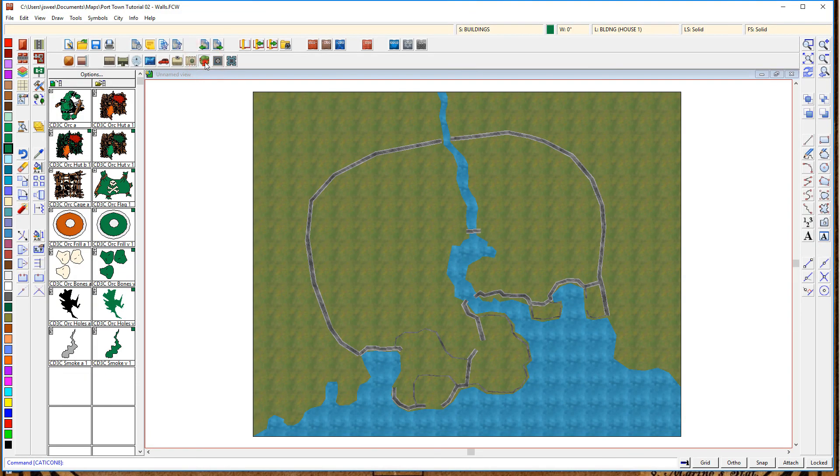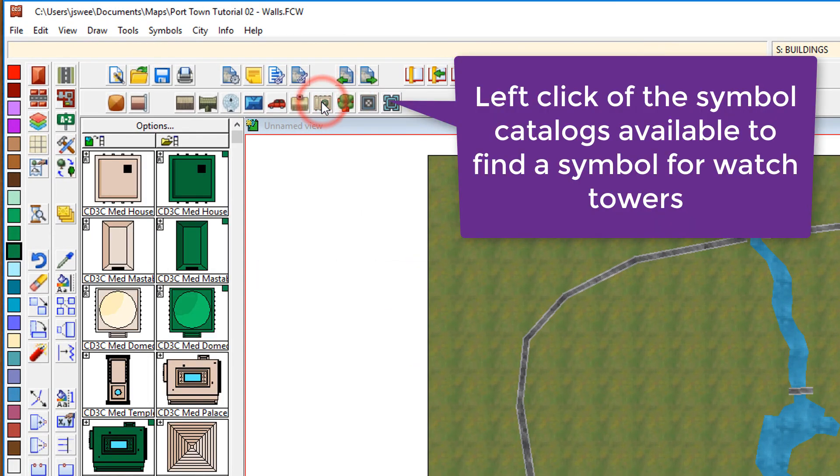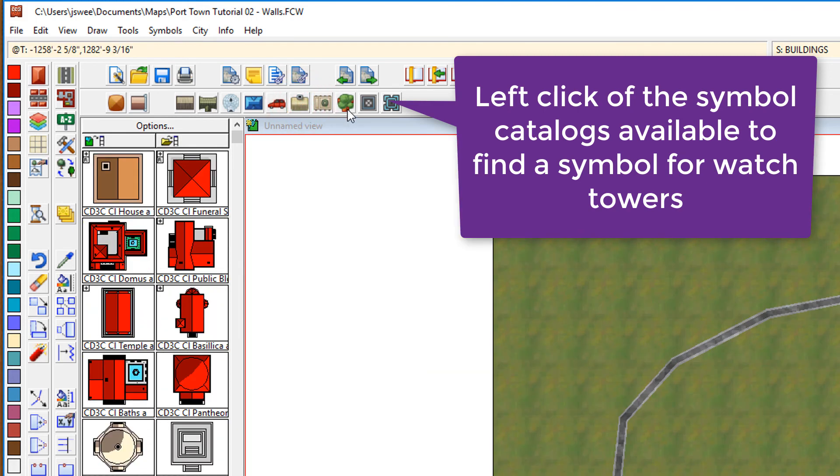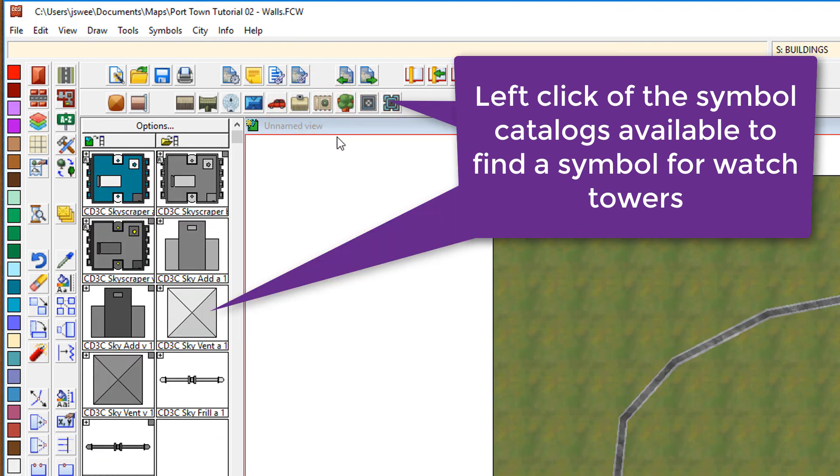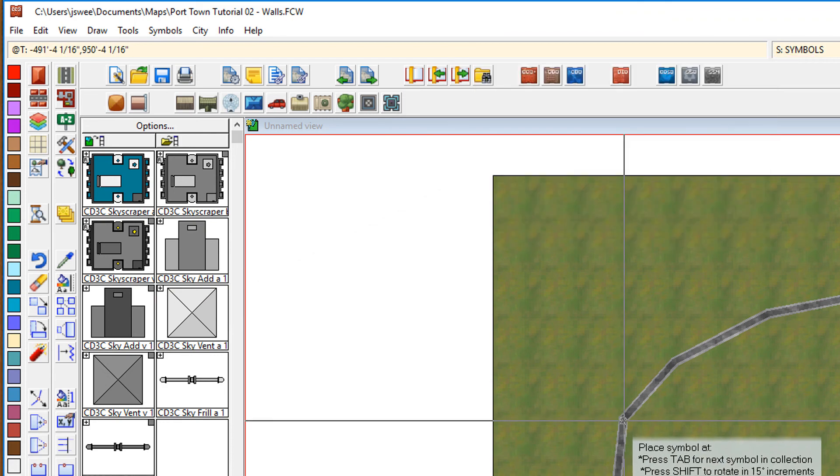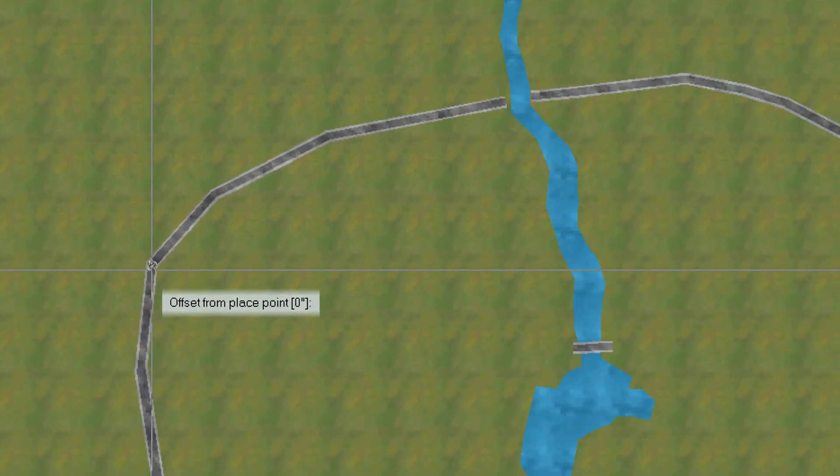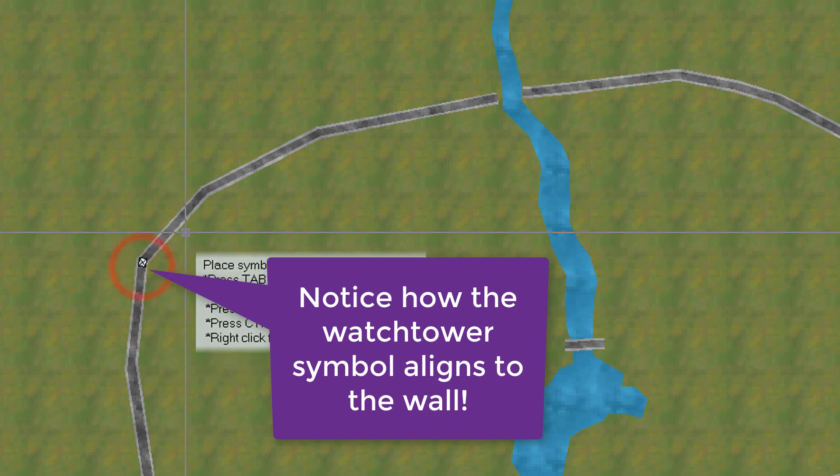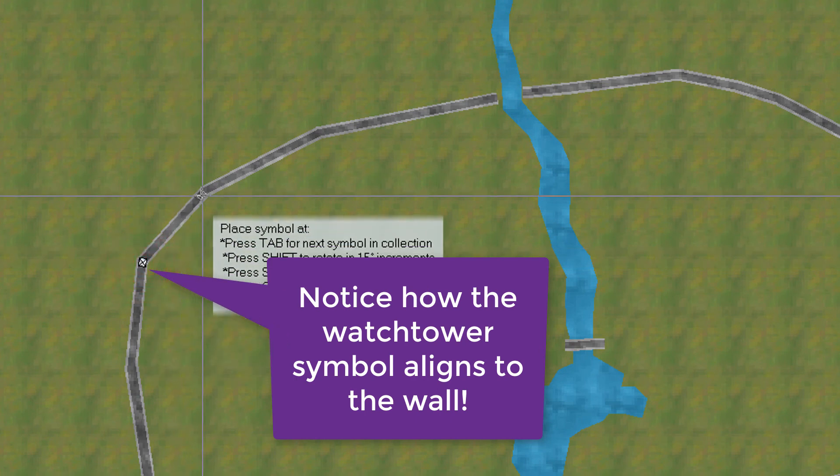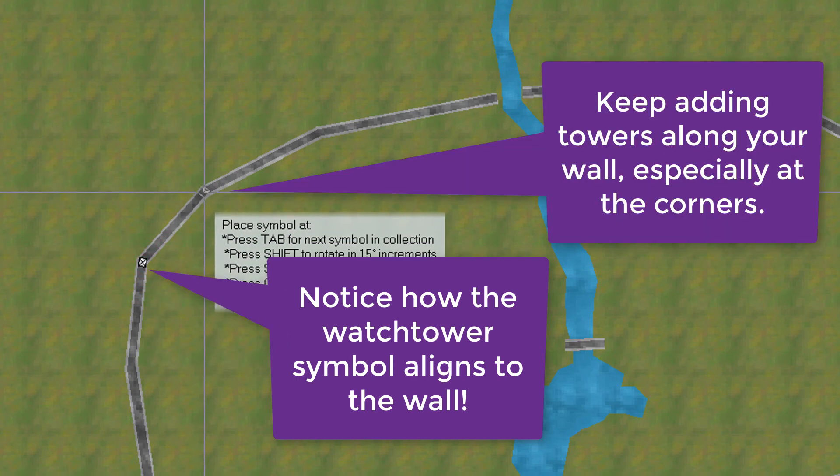Yep, that's looking close for some additional elements. Now, click on the symbols catalogues until you find a building style that would make a good watchtower. There's one right there. Notice that when we place these buildings along the wall, that they automatically align to the wall.